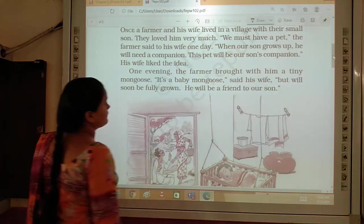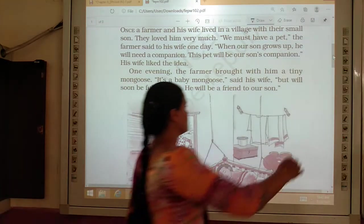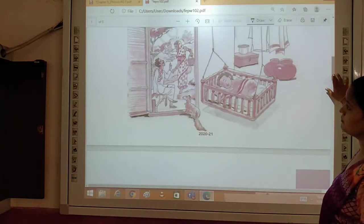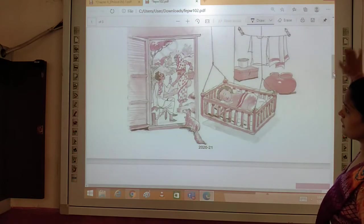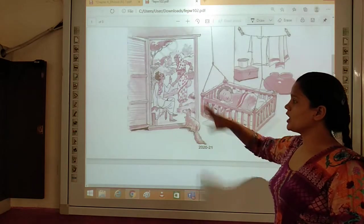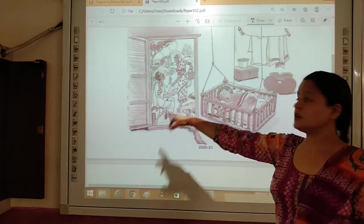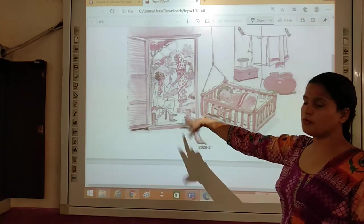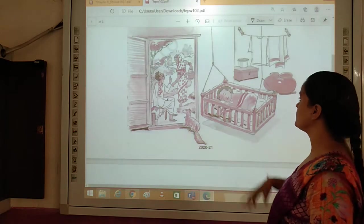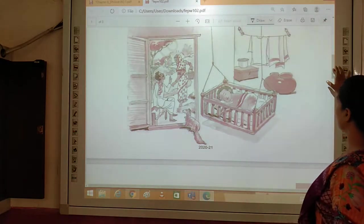You can see in the picture also that the wife of the farmer and the farmer both are talking to each other, and the farmer brought mongoose for his wife and for the future of his child.